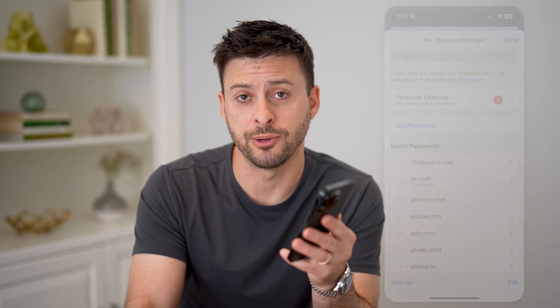I hope this helps. If it did, hit the subscribe button down below. It really helps me out, and I'll catch you on the next one.